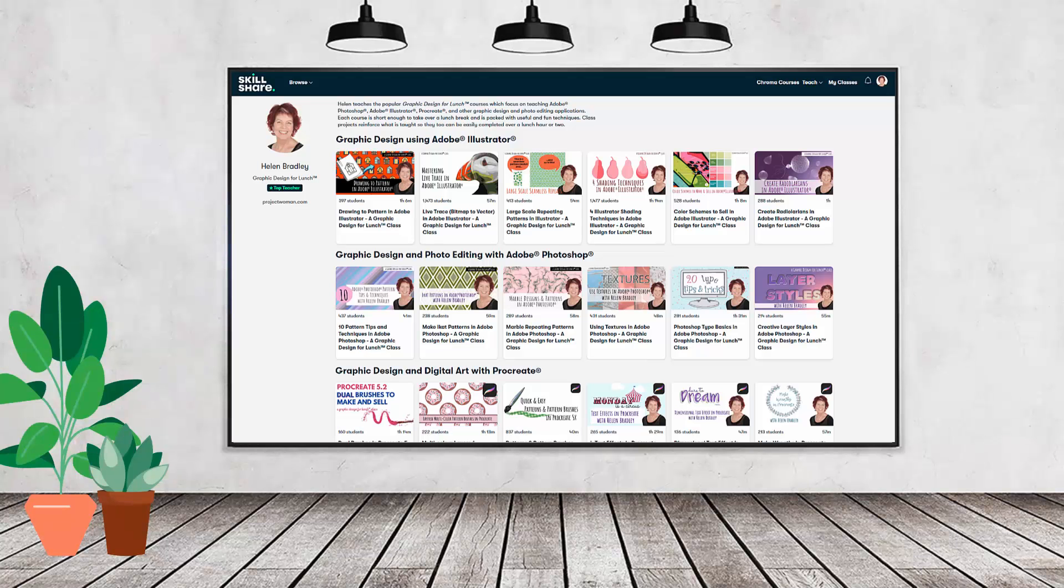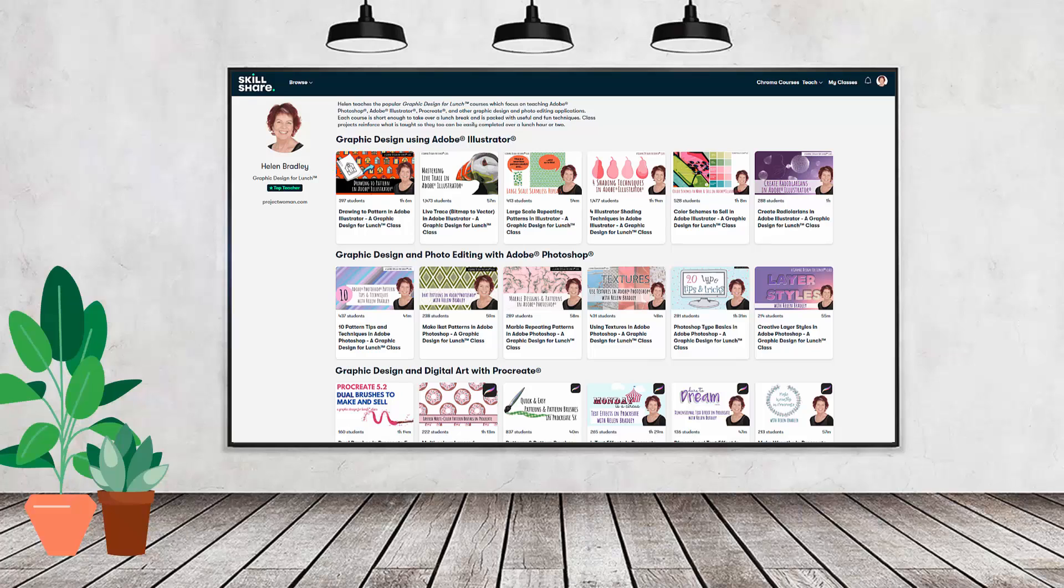If you like carefully researched content like this, clearly presented in a step-by-step format so that you can get great results, then you'll love my Skillshare content.